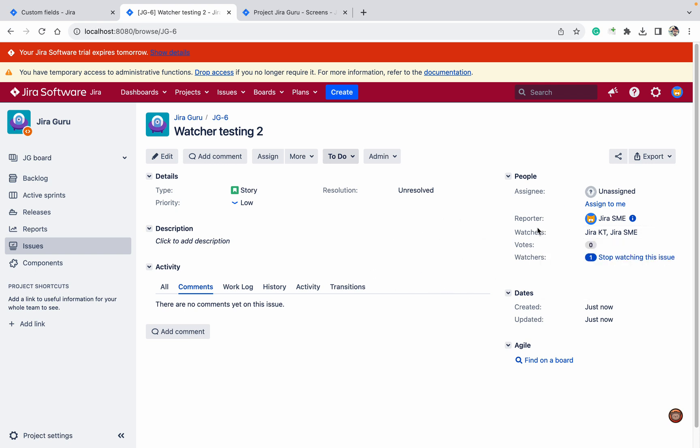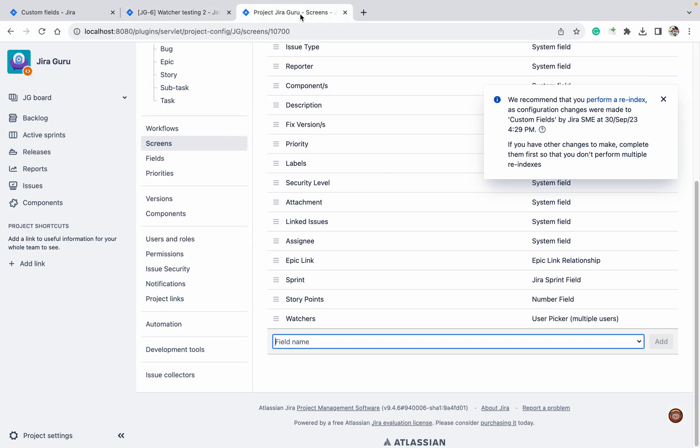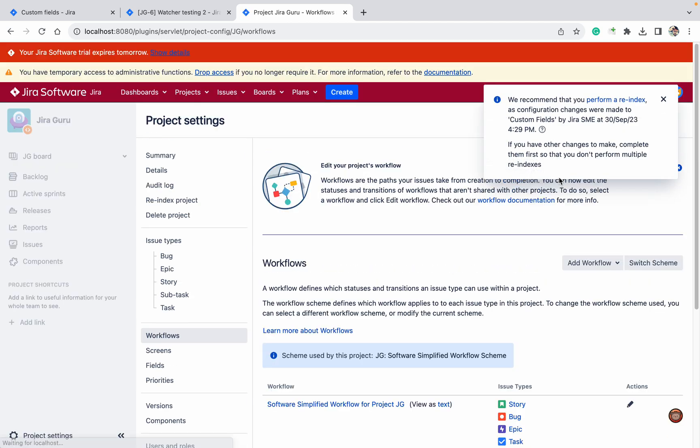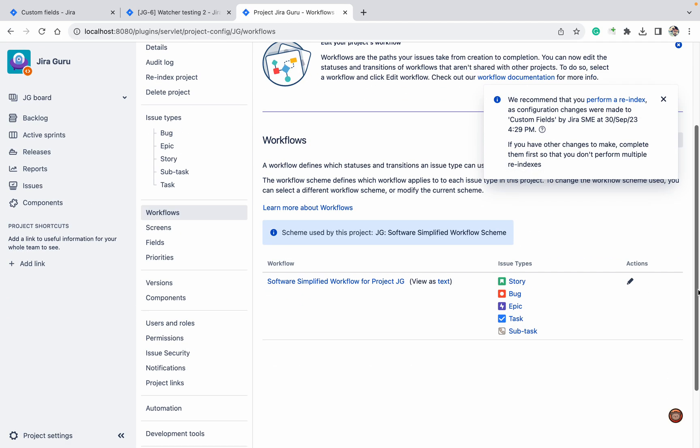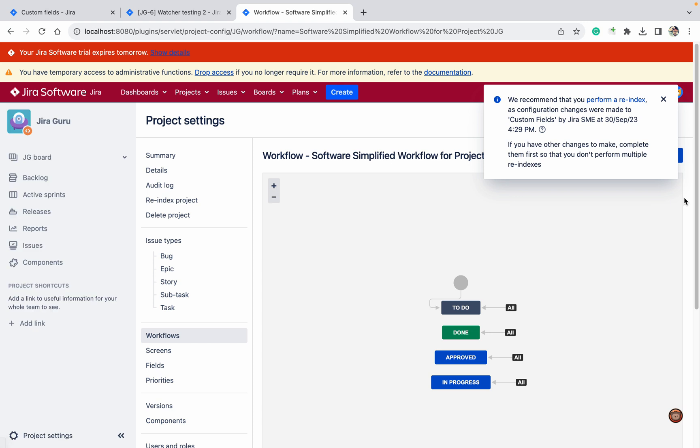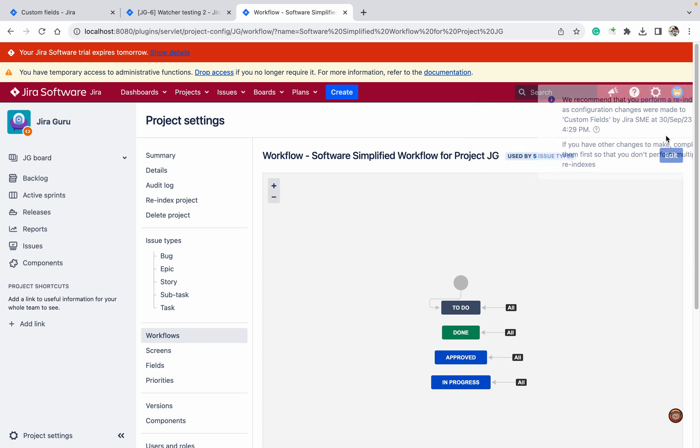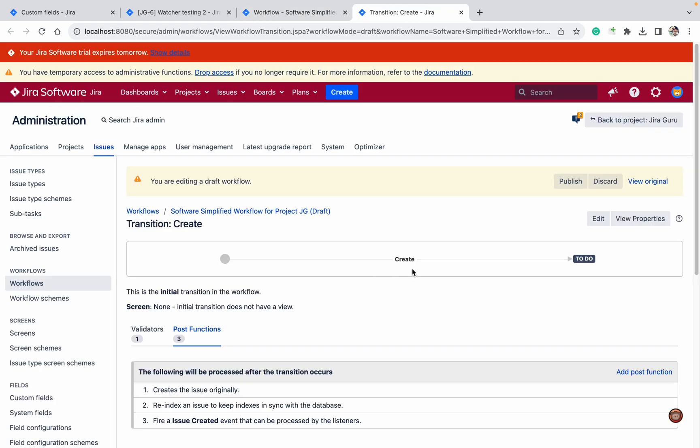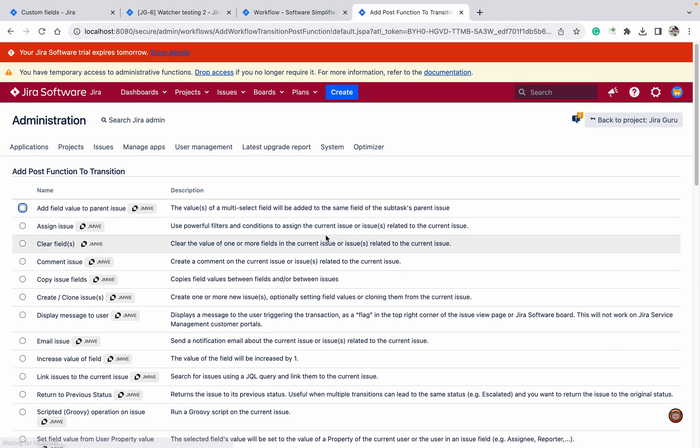Now what I need to do, I need to copy this watcher to here. So how I can do that? Let's go to the workflow and under the workflow, edit it. This is the To Do. Add a post function.